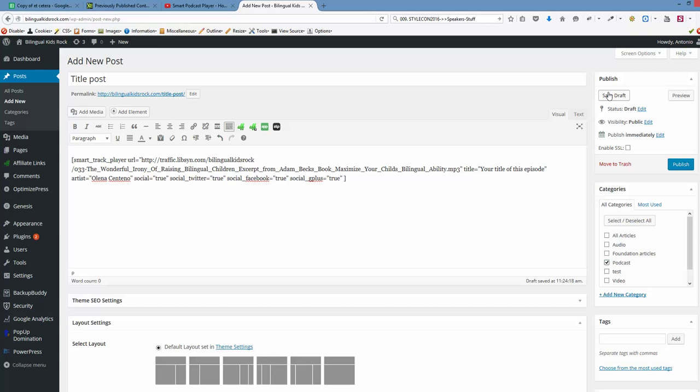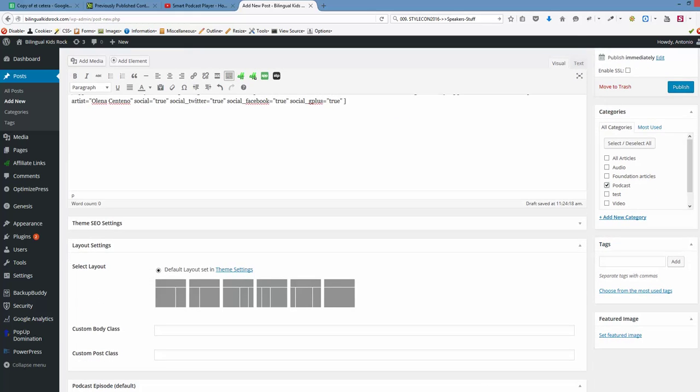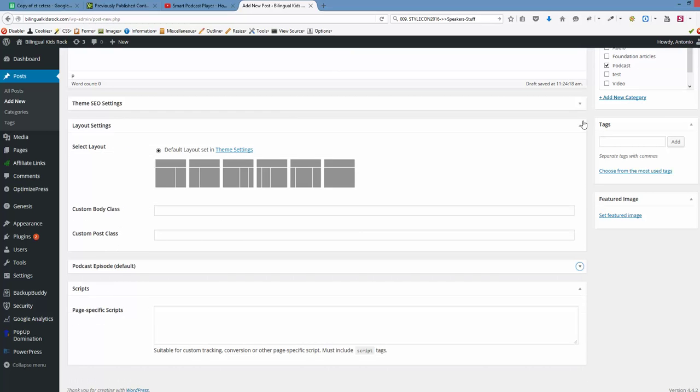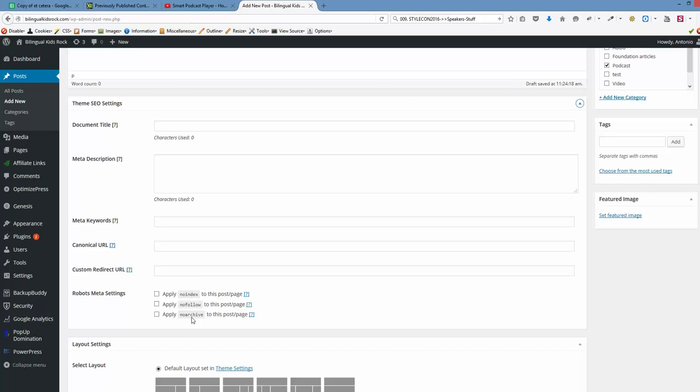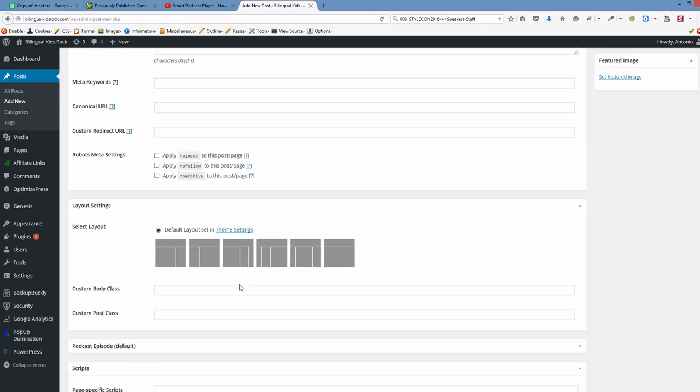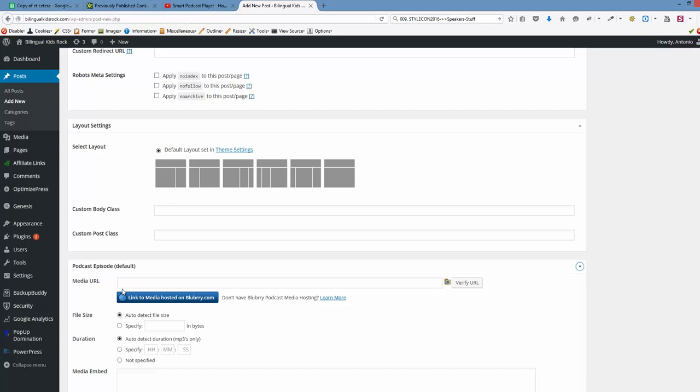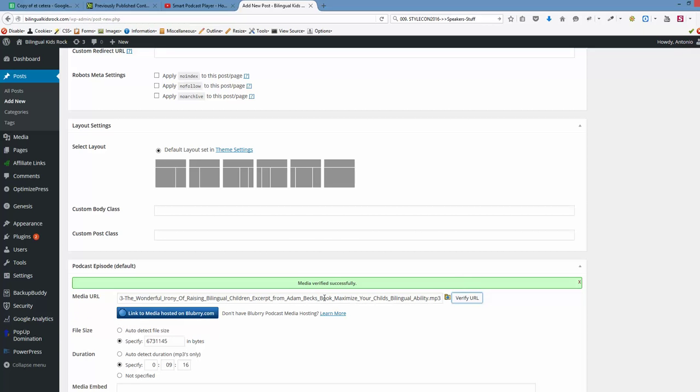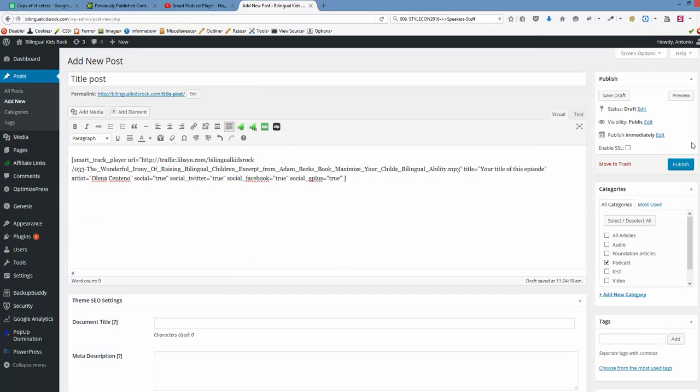But before that - remember we had that issue with iTunes - we want to scroll to the very bottom. This is very important for this episode to appear on iTunes. Under podcast episode, let's click that. Again we want to paste that URL we copied from Libsyn, and after that we want to verify that URL. Once it's verified - media verified successfully - only then we want to publish that episode.